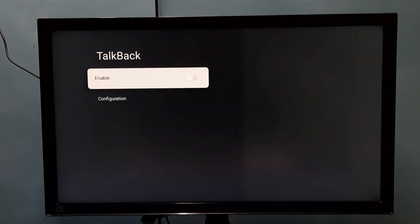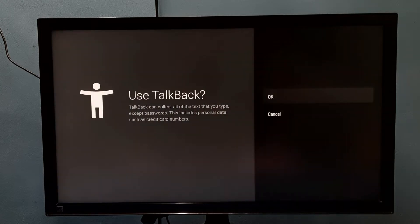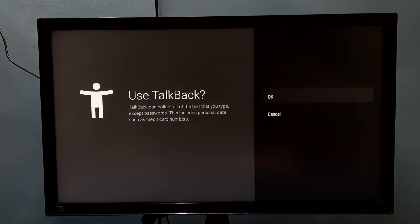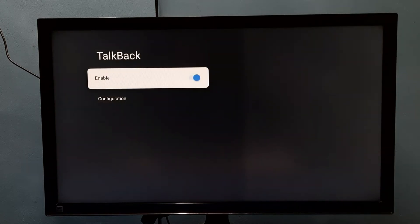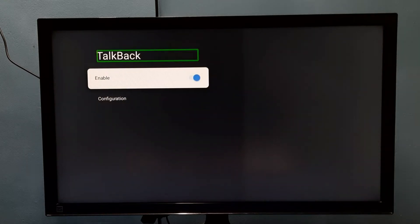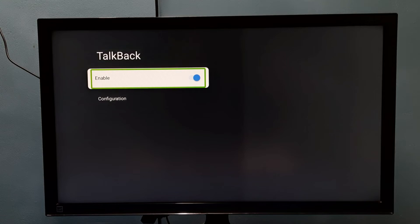Then select Enable, then press the OK button on the remote, then select OK. So now I have enabled TalkBack.